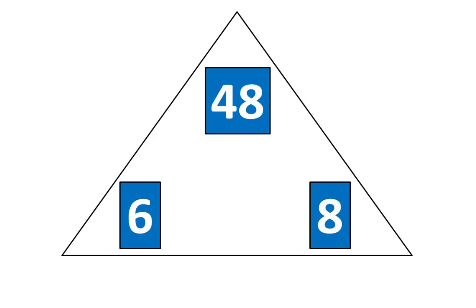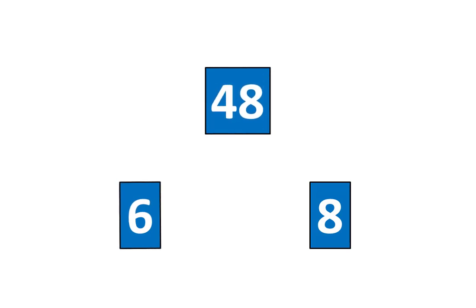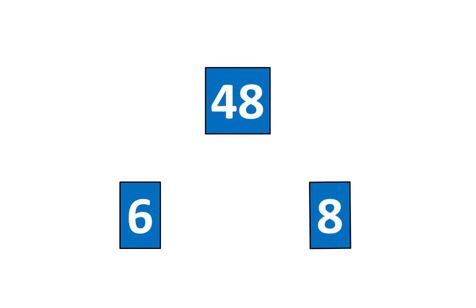Now I'll move the triangle away. Here is another relationship. 48 is 6 times greater than 8. And 48 is 8 times greater than 6.